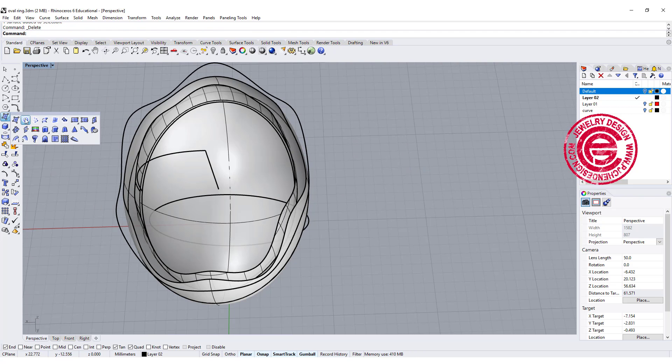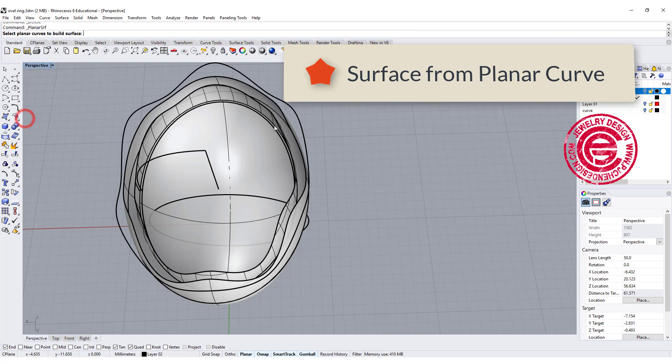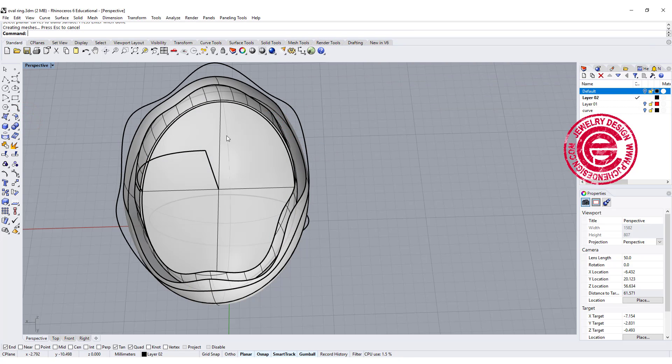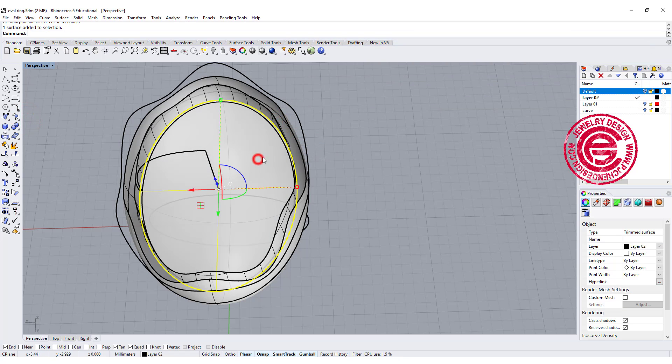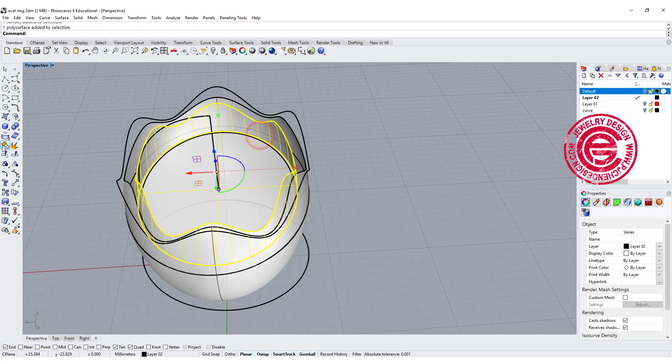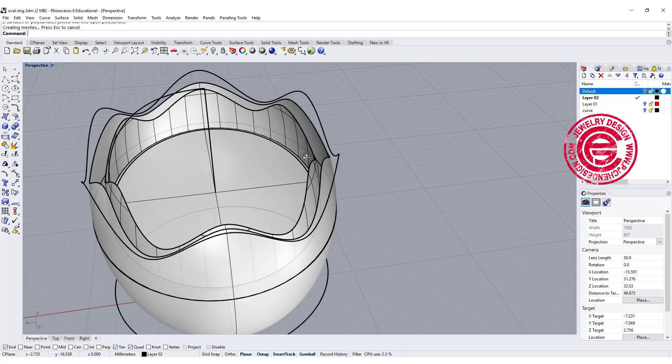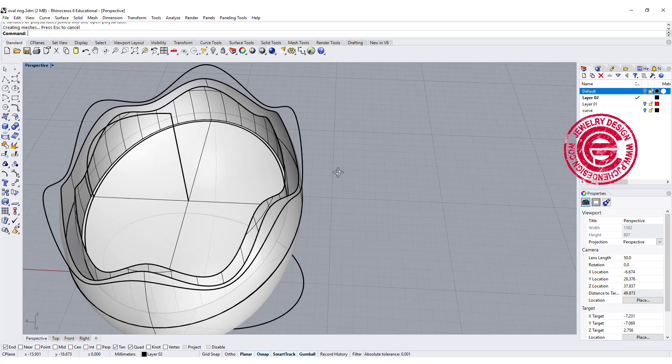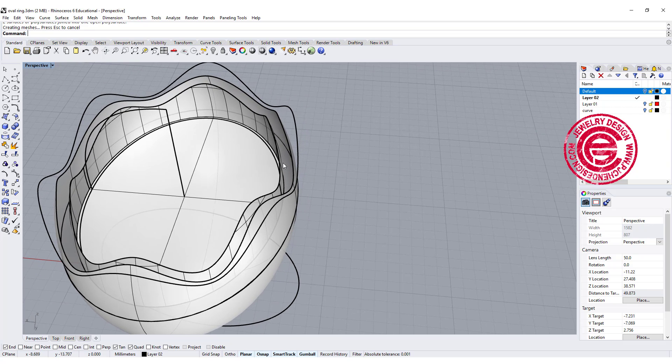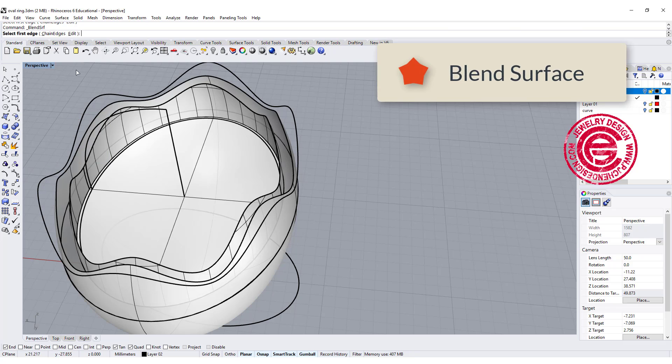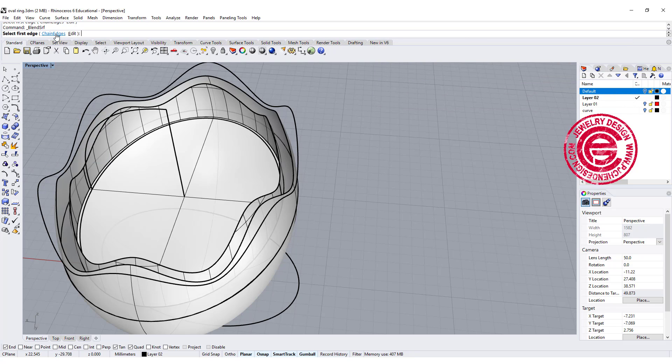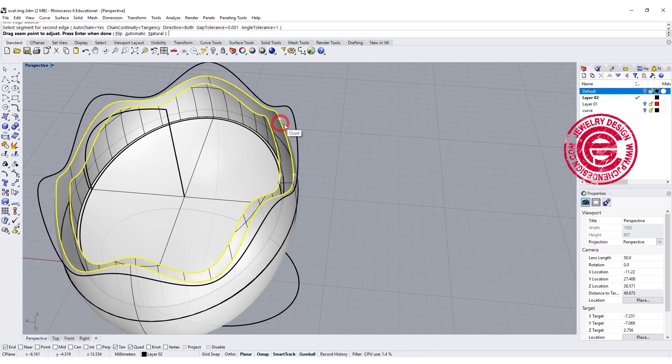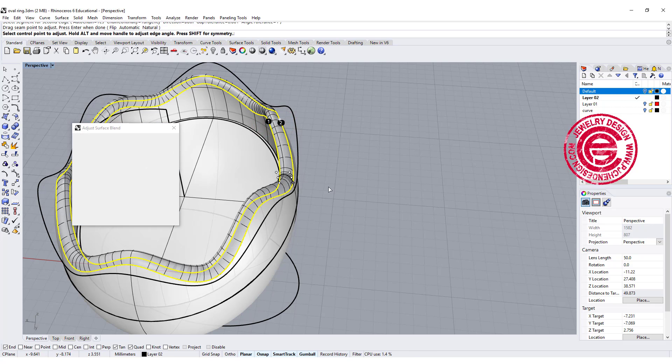Let's use the surface from planar curve, and let's pick up this curve and create this surface right there. Let's join this one and this one together. Second thing we need to do is we want to create the surface over there. Let's use the blend surface tool, and make sure that the chain edge is yes. So we want to pick up this edge and pick up this edge.